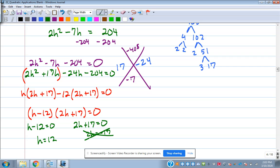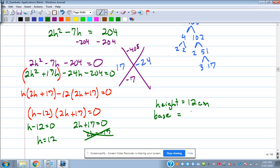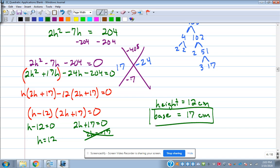Set those equal to zero. I'll stop right there on 2H plus 17 because I know it's going to end up negative, and I can't have a negative height on my triangle — dimensions can never be negative. So H equals 12 is the height. The base is 7 less than twice the height: 24 minus 7 is 17 centimeters. That's the length of the base they're asking for.